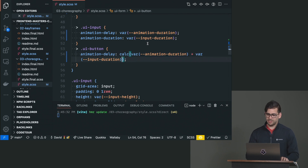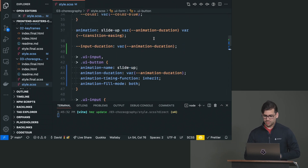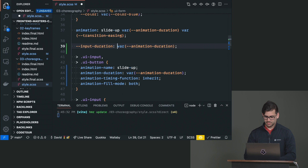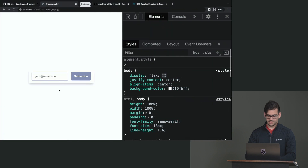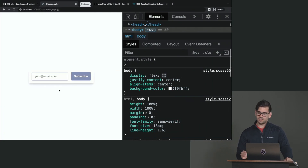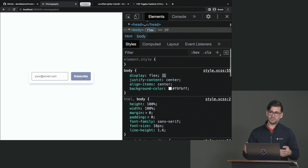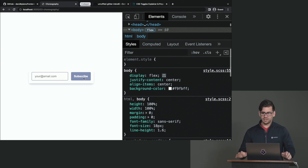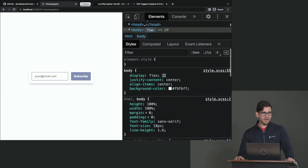We could do a little bit of staggering here as well, or we could adjust the durations. Let's say we want the input duration to be half the length of the total sliding-up animation duration, so we set it to calc(var(--animation-duration) / 2). Now this will happen a little bit faster and the button will come in at the right time. That's just one of many examples you could do with choreography — that's basically how you choreograph animations.